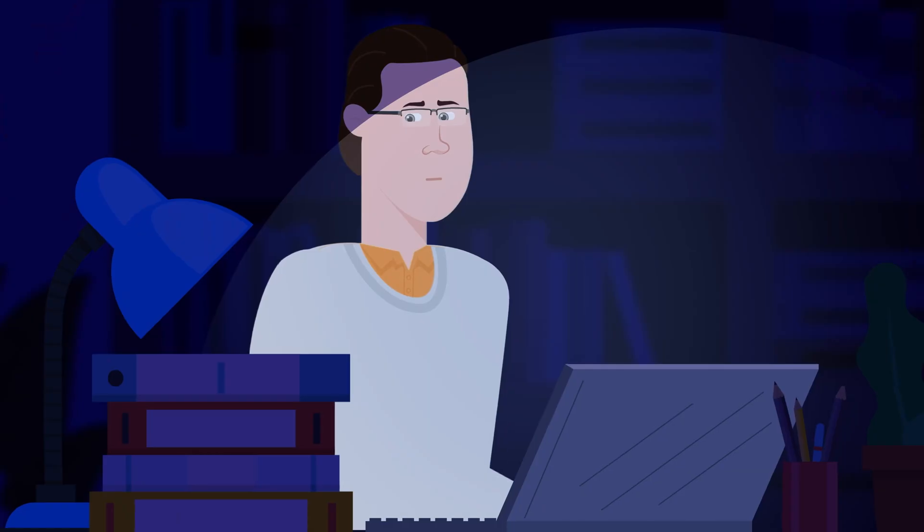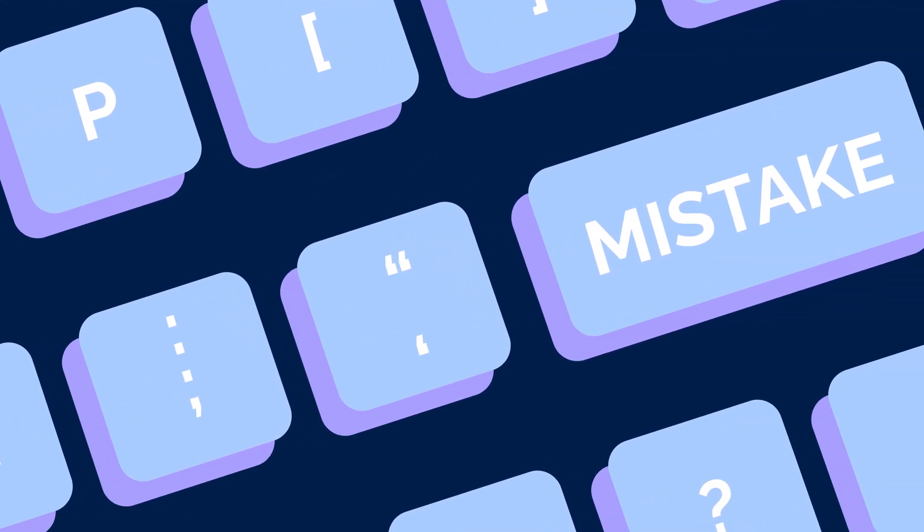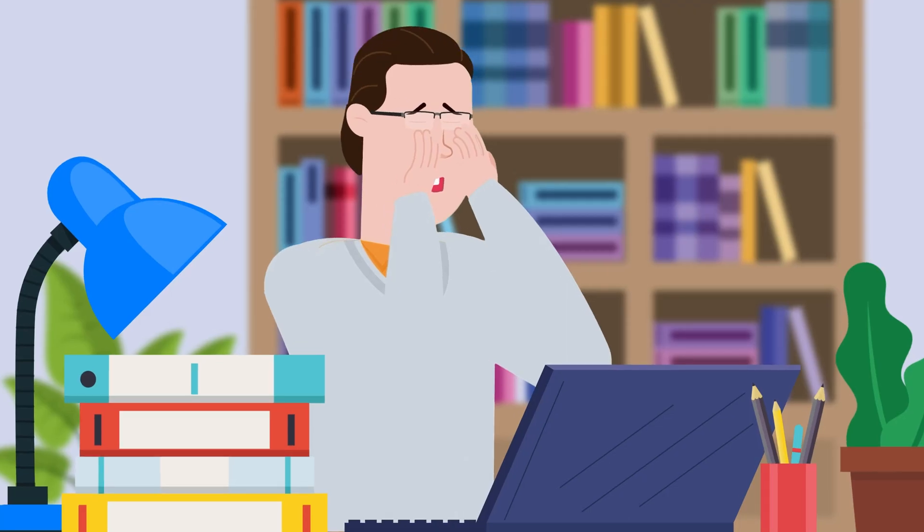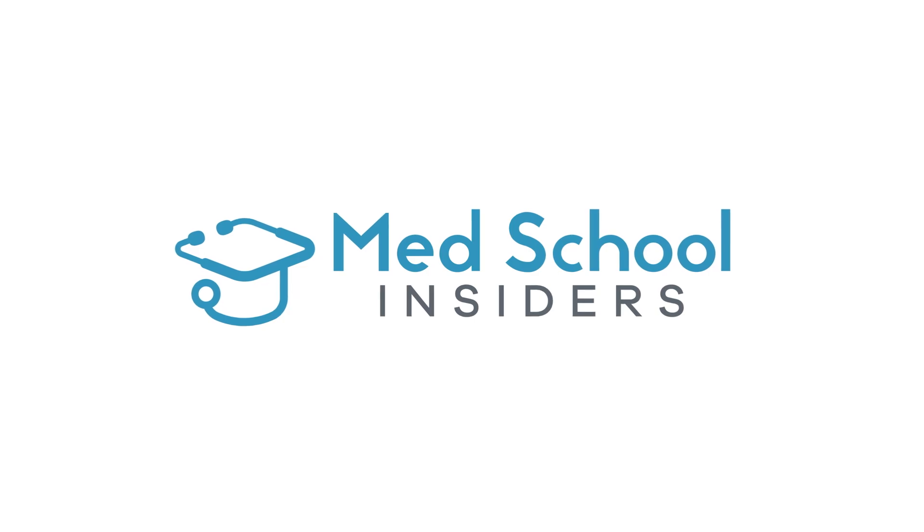Are you ready to apply to medical school? Applying before you're ready is a costly mistake that often leads to rejection. Dr. Jubbal, MedSchoolInsiders.com.